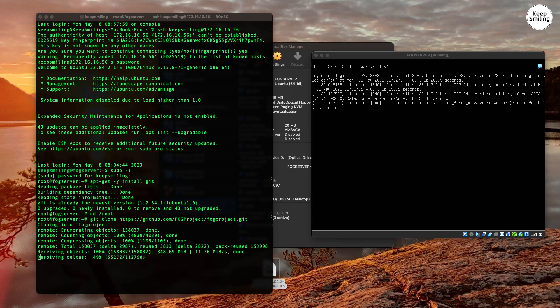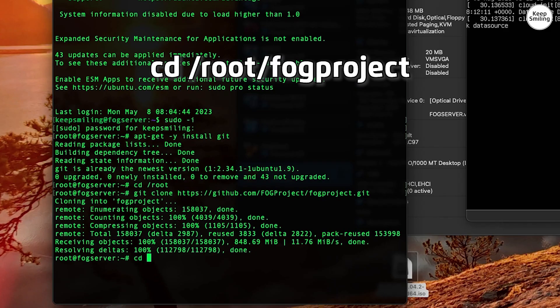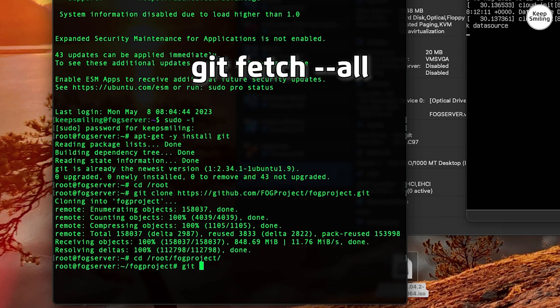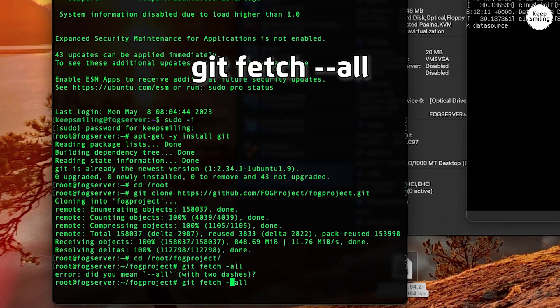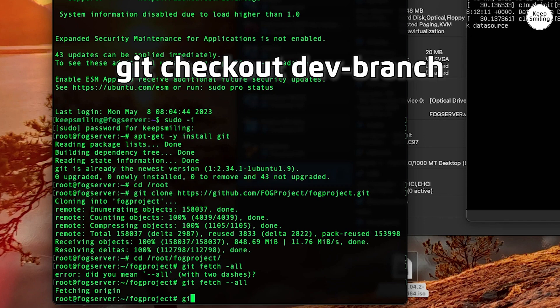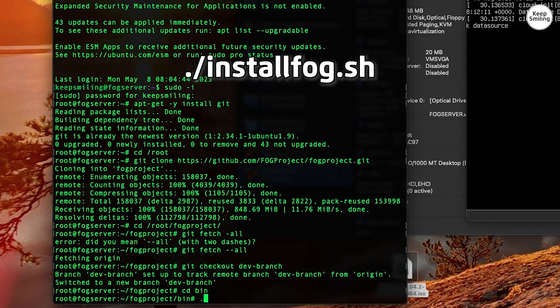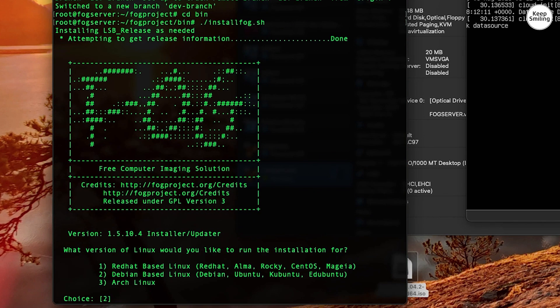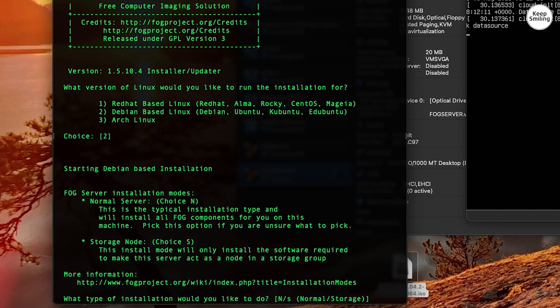Navigate into where you cloned the Git repo: 'cd /root/fogproject'. Type 'git fetch --all' to get the latest features and updates, then get all new features with the dev branch. Enter the bin folder and run the installer. Choose your Linux version — here I'll choose normal installation since it is the master node.